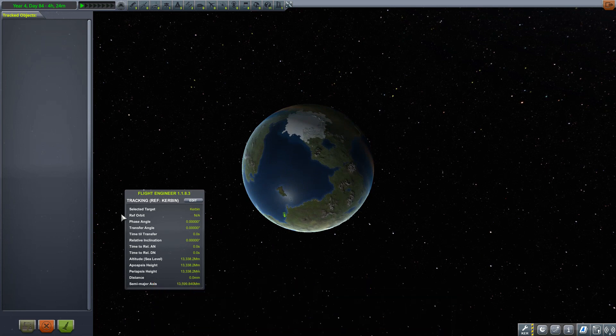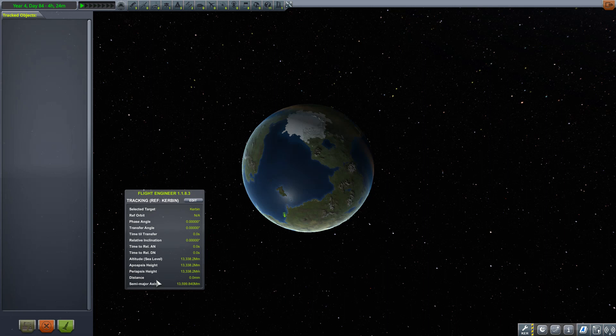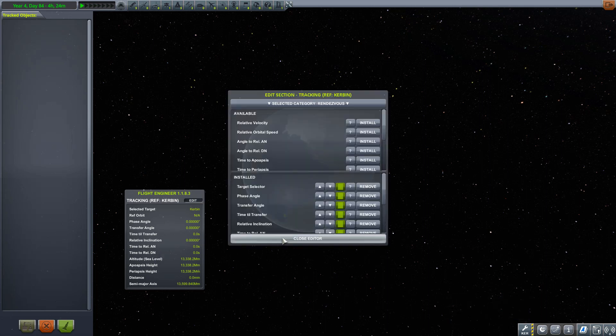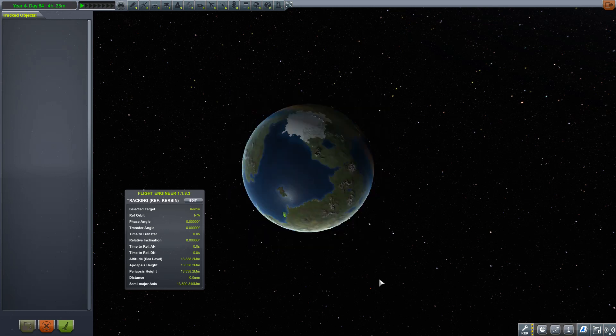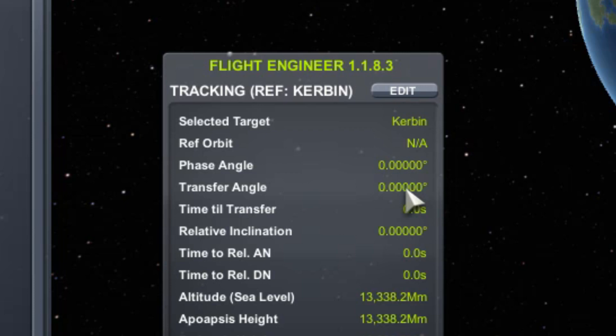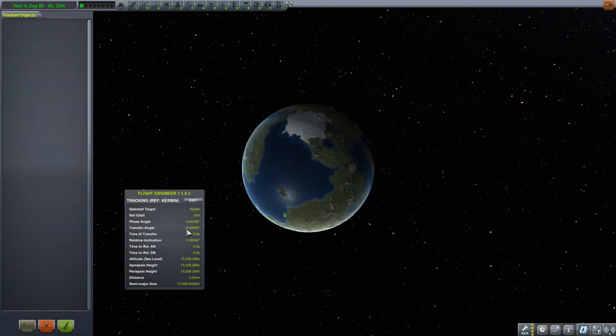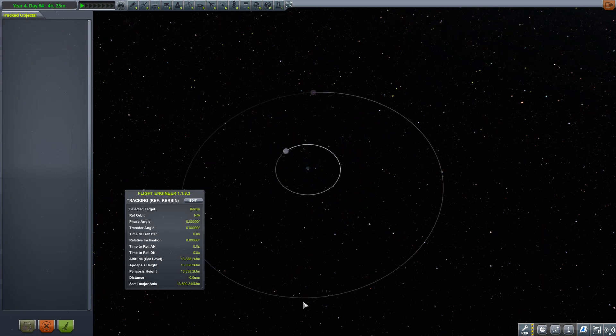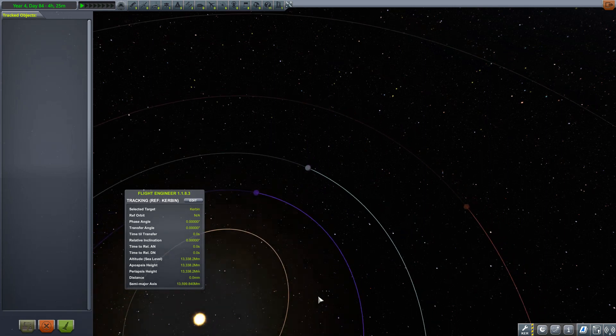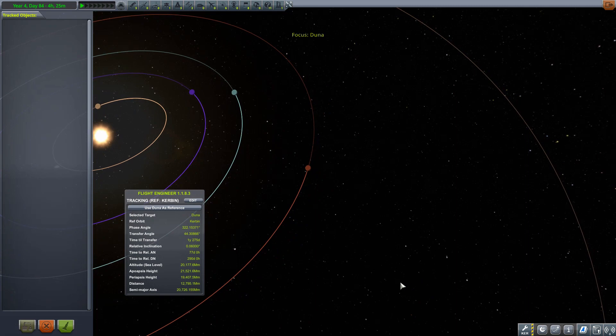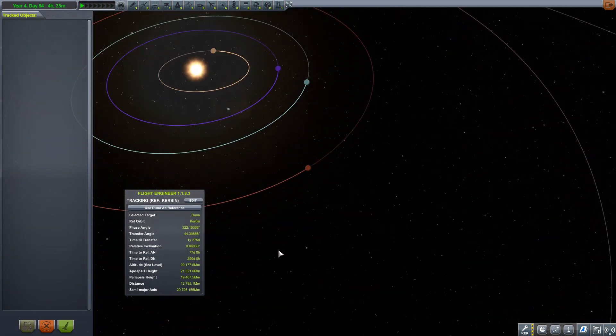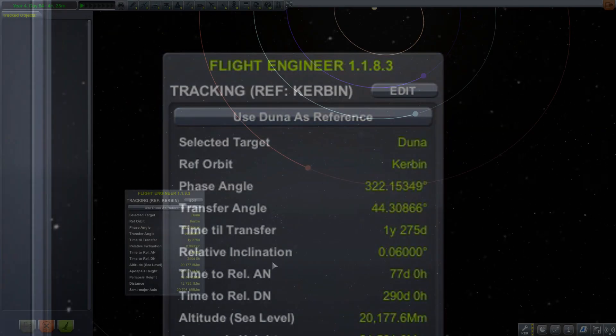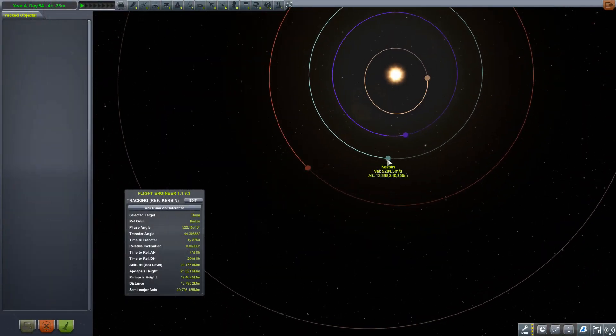So here I am in the tracking station with Kerbal Engineer installed and you can see over here that I have this extra window with some more data. There is an extra button down here on the bottom right that you can turn. This is the control bar that we can turn on and off. You can also, if you want, get into editing it to either remove or add more information to that information window. But we'll get to that actually in just a little bit. What I want to draw attention to is these two values down here, phase angle and transfer angle, which right now are set to zeros. And that's because I've not selected anything as a target.